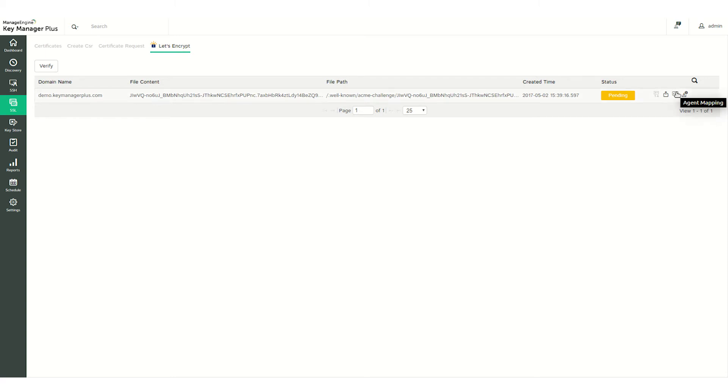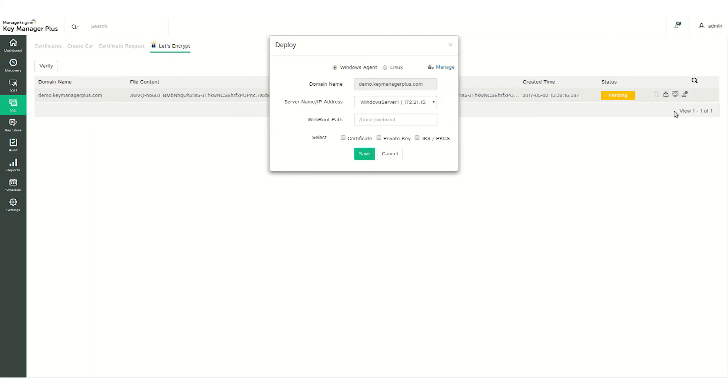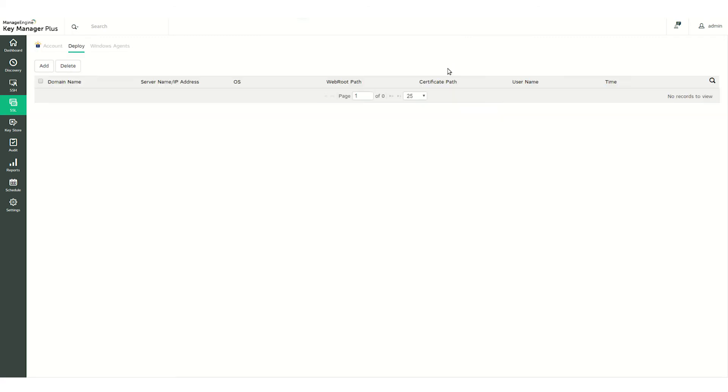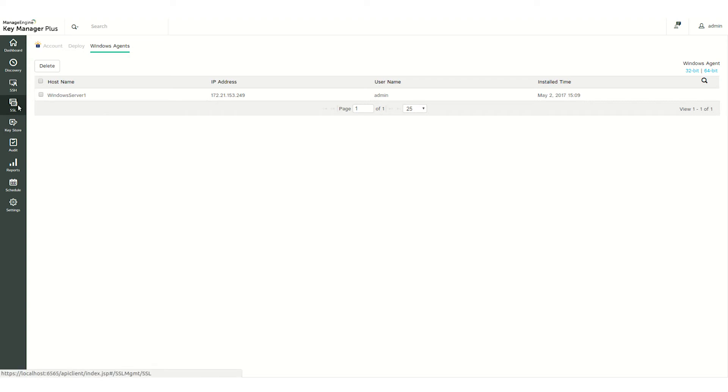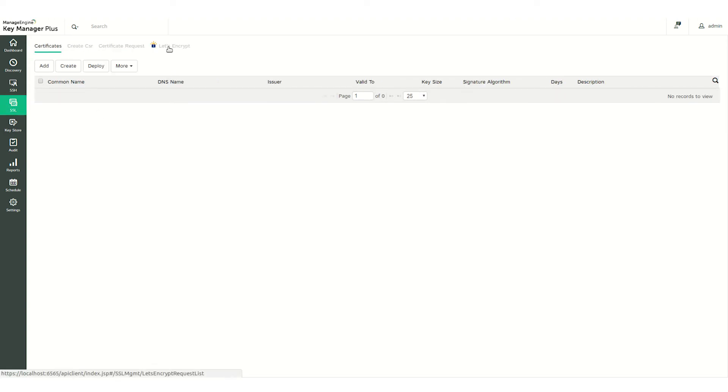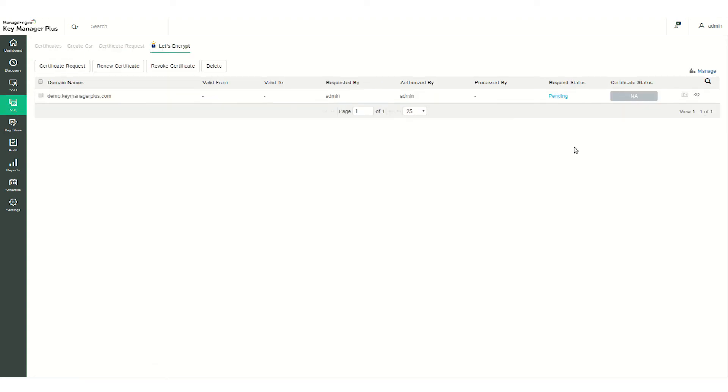To do that, click the Agent Mapping icon and then click Manage. Switch to the Windows Agents tab and download and install the agent from here. If your domain server runs on Linux, you can connect directly by providing the server details.